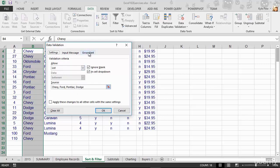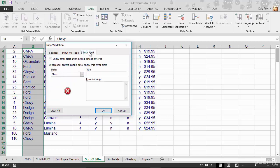I'm going to go over to the Error Alert tab. On the Error Alert tab, I can see that it is going to show an error after invalid data is entered. But remember, it's the default one. So I'm going to create my own.